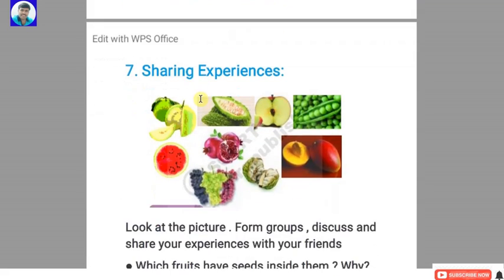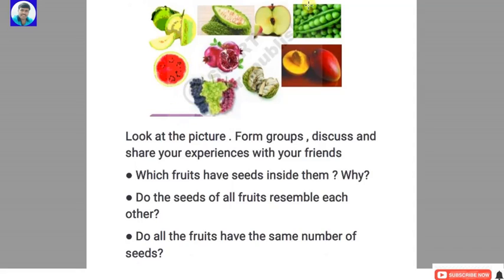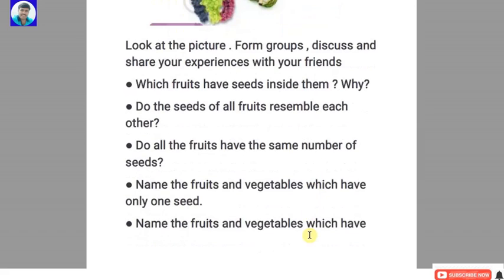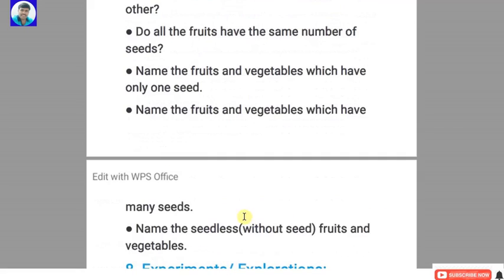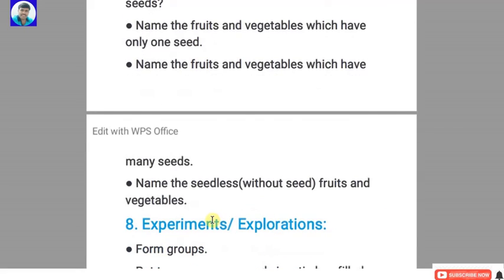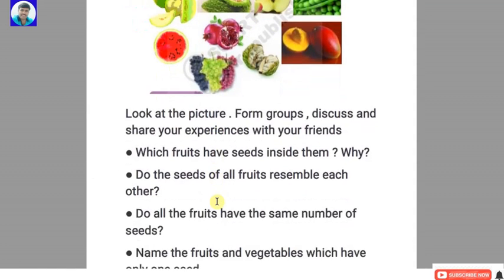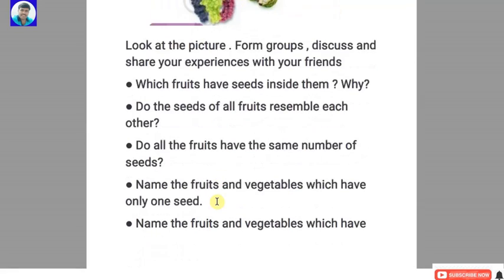Seventh: sharing experiences. Look at pictures from farm groups, discuss and share your experiences with friends. Which fruits have seeds inside them, and why? Do the seeds of all fruits resemble each other? Do all fruits have the same number of seeds? Name fruits and vegetables which have only one seed, those which have many seeds, and those which are seedless.